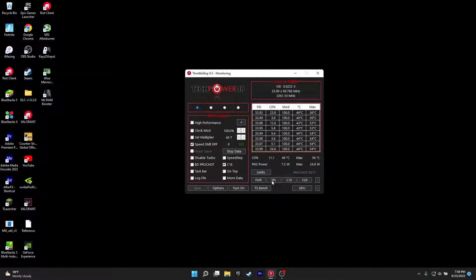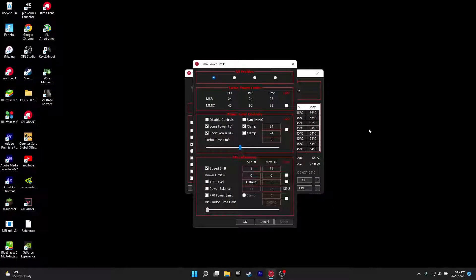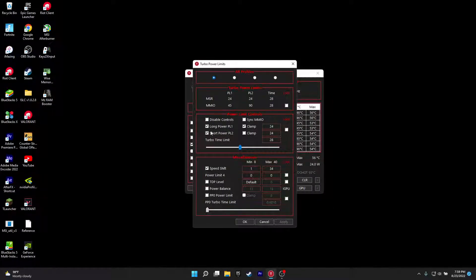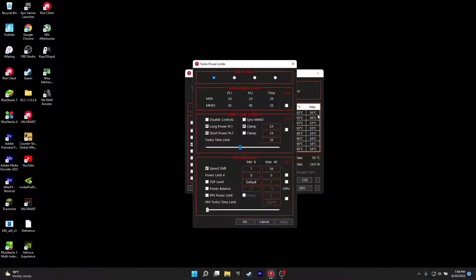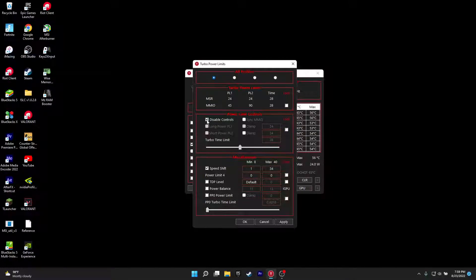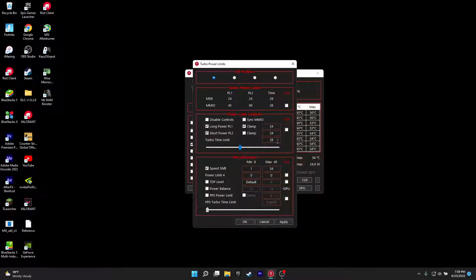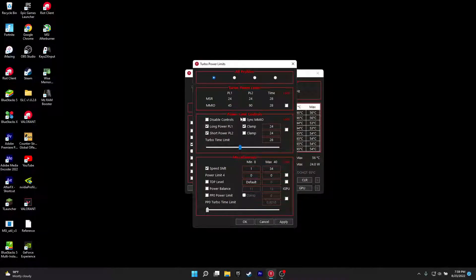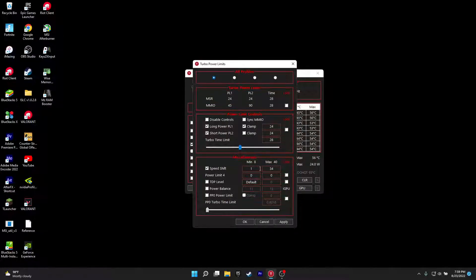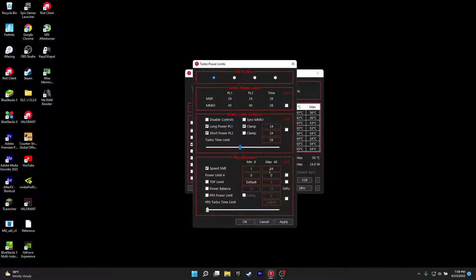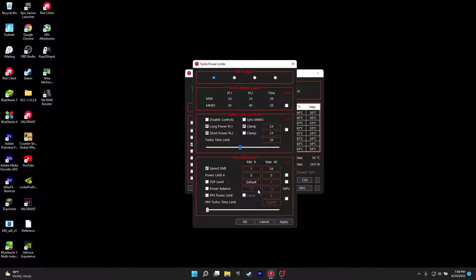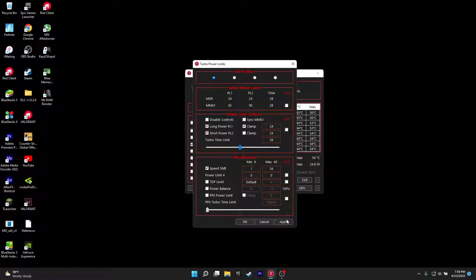Then you want to go here and click on TPL. When you clicked on TPL what do you want to do is you want to just copy these settings here. So go to power limit controls and click on this, disable controls, make this 24, make this 24, make this 28, make sure these settings are applied. Click on speed shift then you want to keep this a minimum 8 and max 40, make this 34. The rest, don't mess with them or you could break your system. So 34, click apply and it should be good.